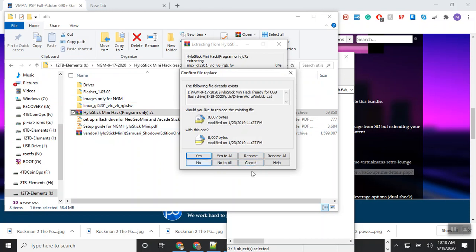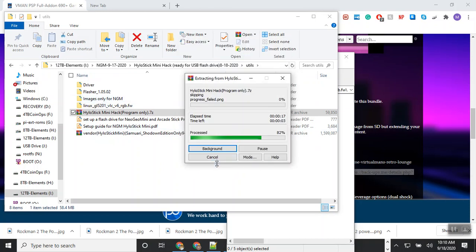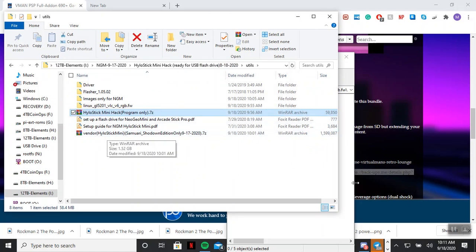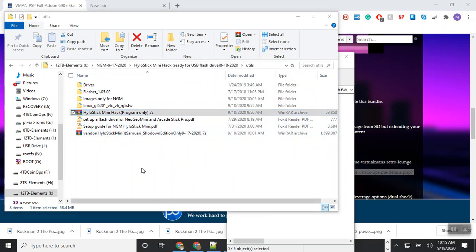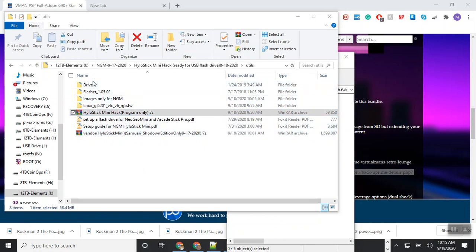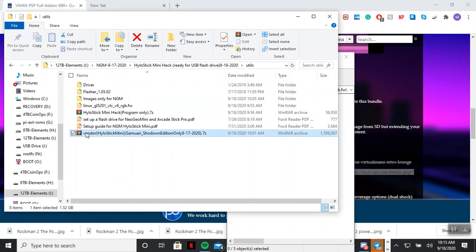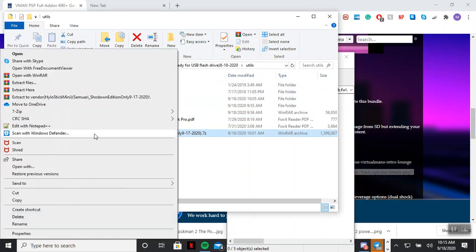It already sees that I have those files, so I'm just going to say no to all. Then here you're going to do the same thing. I'm going to show you how to download images. You need to download this first before you could burn it.